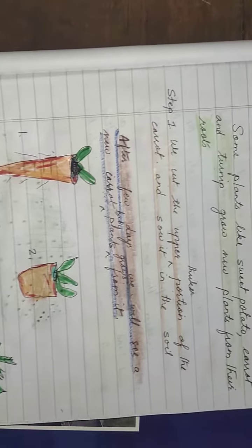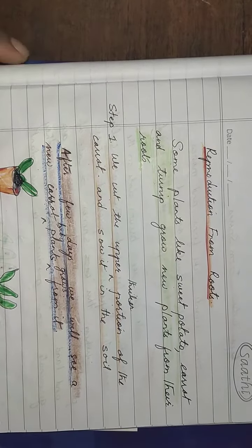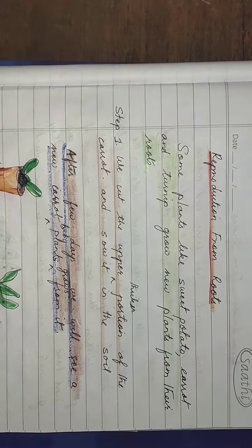All right, so this is the process of reproduction from roots.